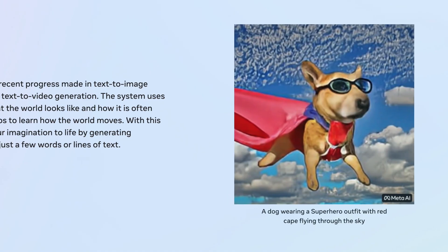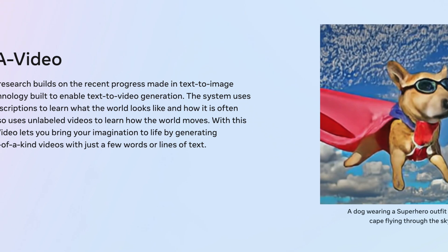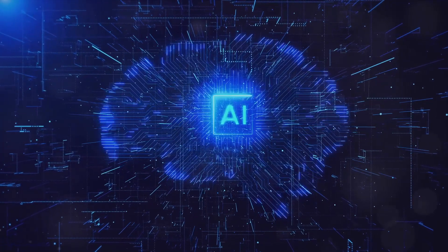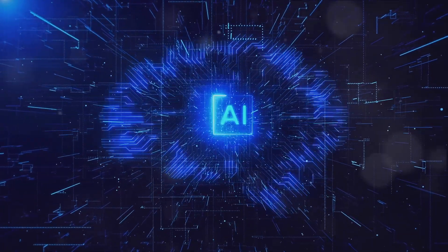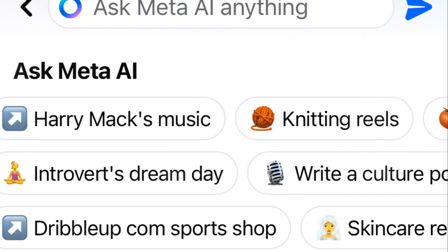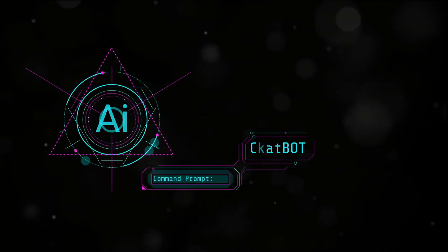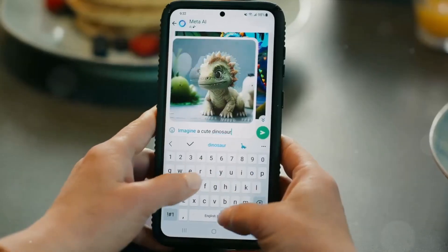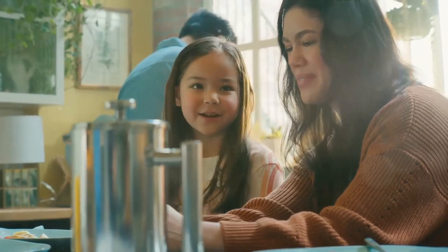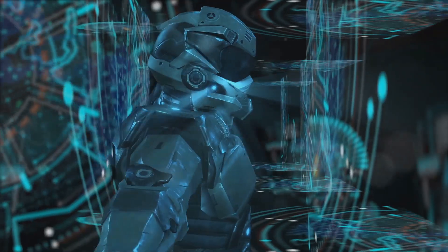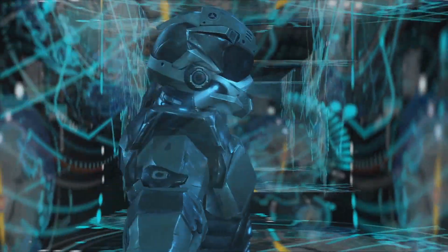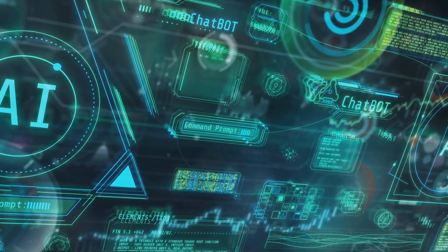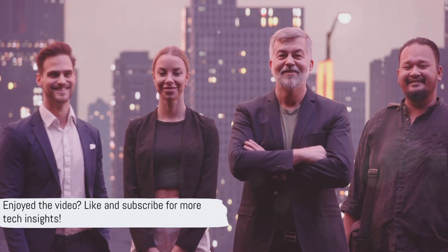There you have it, everything you need to know about Meta AI. We've journeyed through the controversial landscape of AI, introduced you to the fascinating world of Meta AI and its powerful engine LAMA 3. We've also peered into the future of Meta AI, with its potential to redefine how we communicate, learn, and connect in the digital sphere. If you found this video informative, do give it a thumbs up, and don't forget to subscribe to our channel for more tech insights. Stay curious, stay informed.